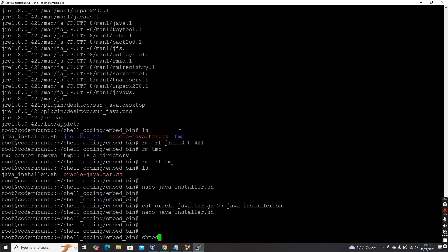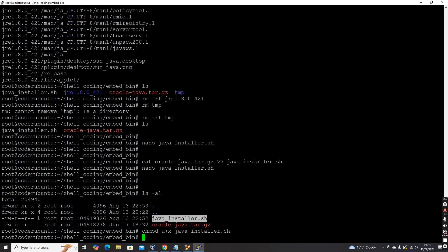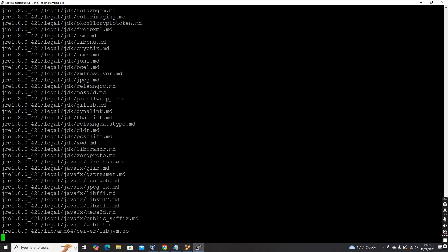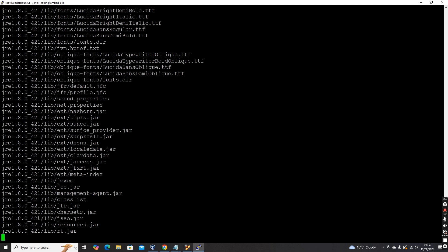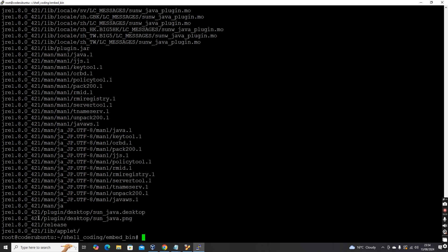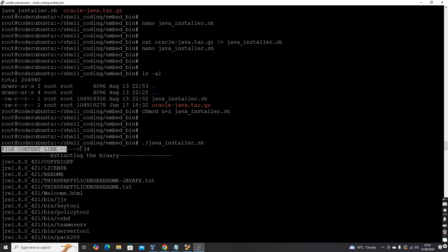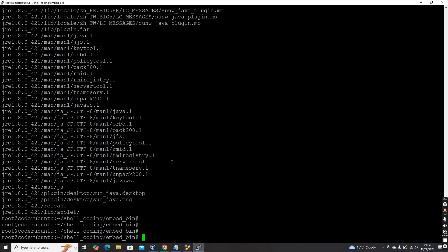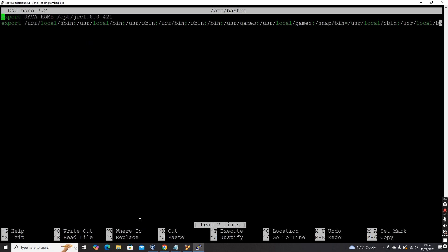We need to add execute permission first: chmod u+x java_installer.sh. Now let's execute java_installer.sh. You can see it's extracting. The x file_content_line shows line number 34. After that, it gives the echo 'extracting binary' message. Let's verify: inside /opt, we now have jre 1.8.0. Let's also check /etc/bash.bashrc, because we added variables there to set JAVA_HOME and PATH.